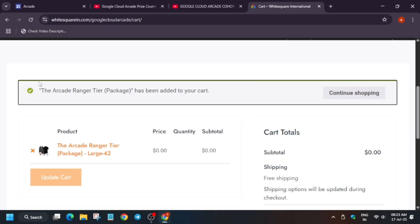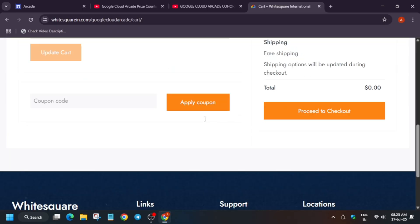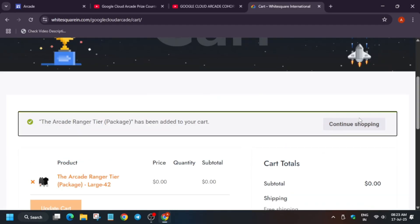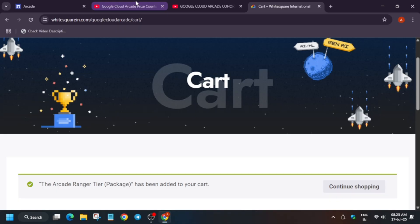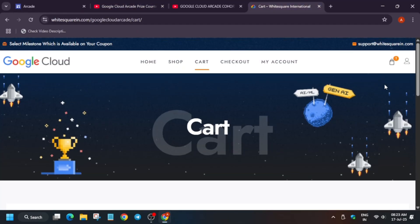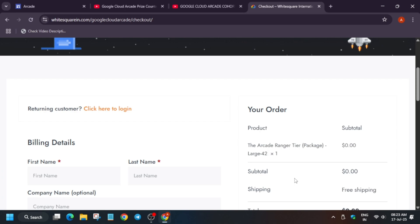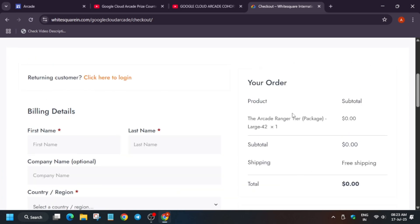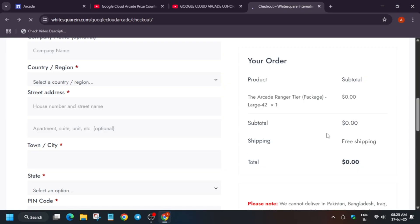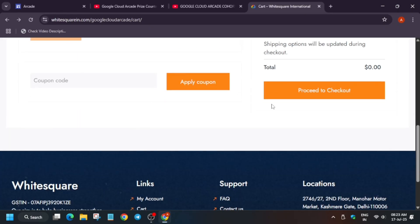Regarding the coupon limit issue: the coupon code is already present in your email. If you face a coupon code limit issue, go to the cart and click checkout. Sometimes two products get added accidentally. If the coupon code is already applied, it will show a 'Remove' option. If you haven't applied the coupon code yet, come back to the cart, apply the coupon code, click Apply, and then proceed to checkout.